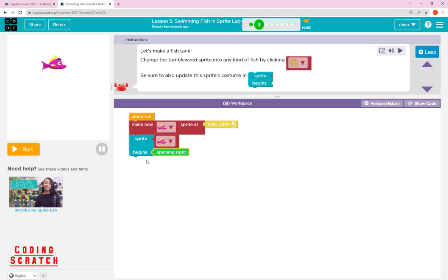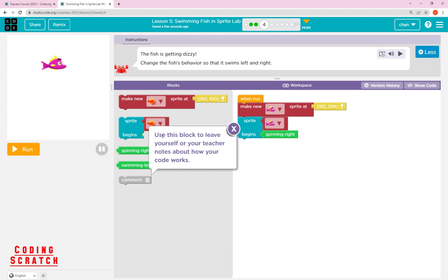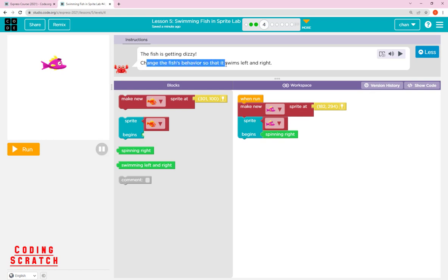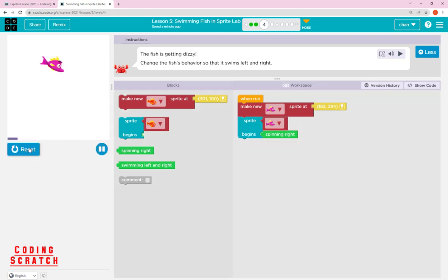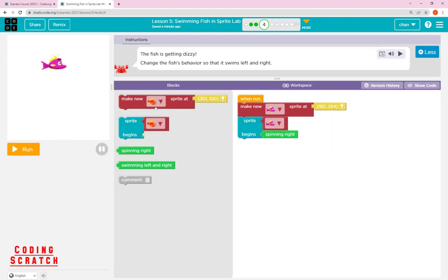Next we'll see the swimming behavior. We move to puzzle 4. This puzzle uses the comment block to leave notes about how your code works. The fish is getting dizzy from rotation — we want to change the fish behavior so it can swim left and right instead of spinning and getting dizzy.